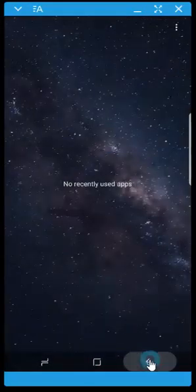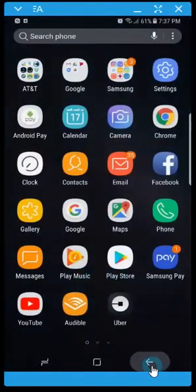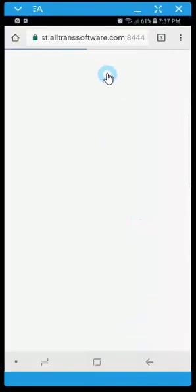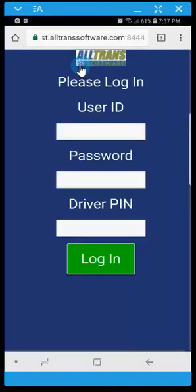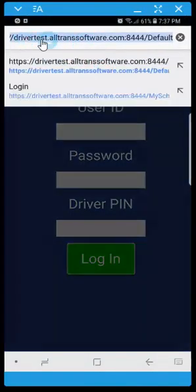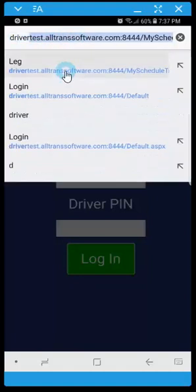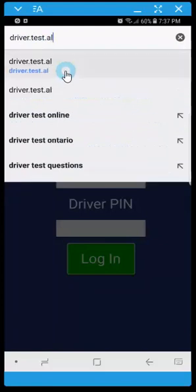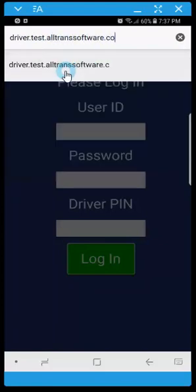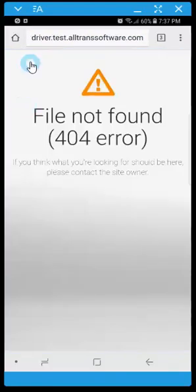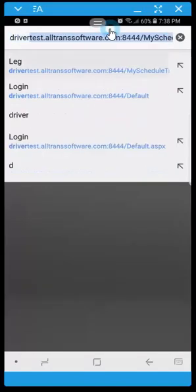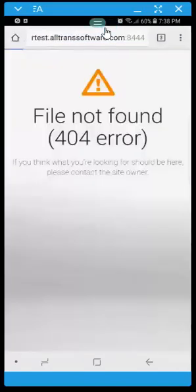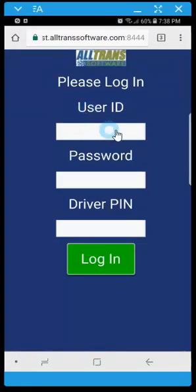To get started here we're going to go to the web browser and I'm using Chrome, and you're going to type in the web address for the driver portal. That should bring you to the login screen. Then proceed to enter in your credentials.